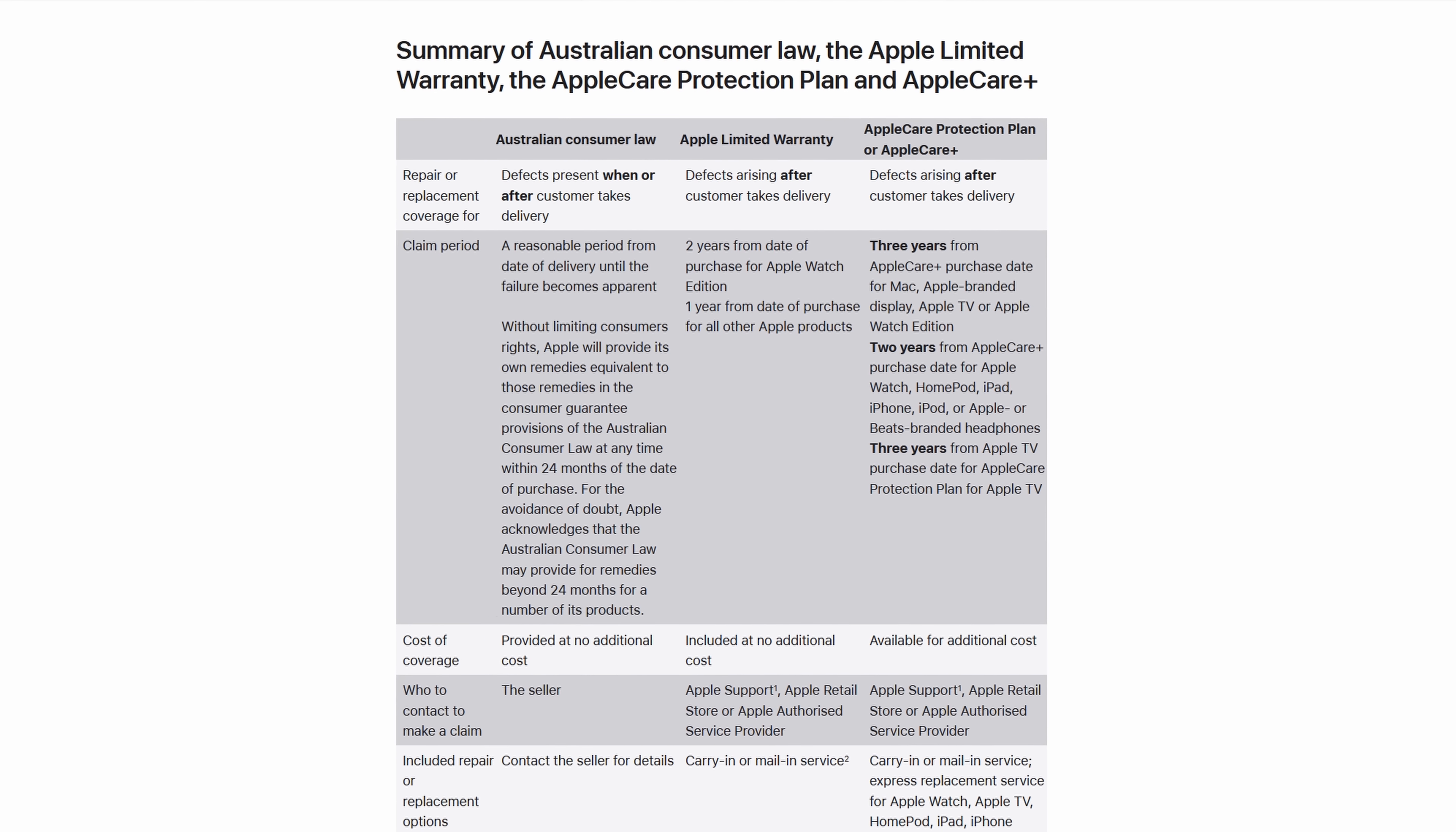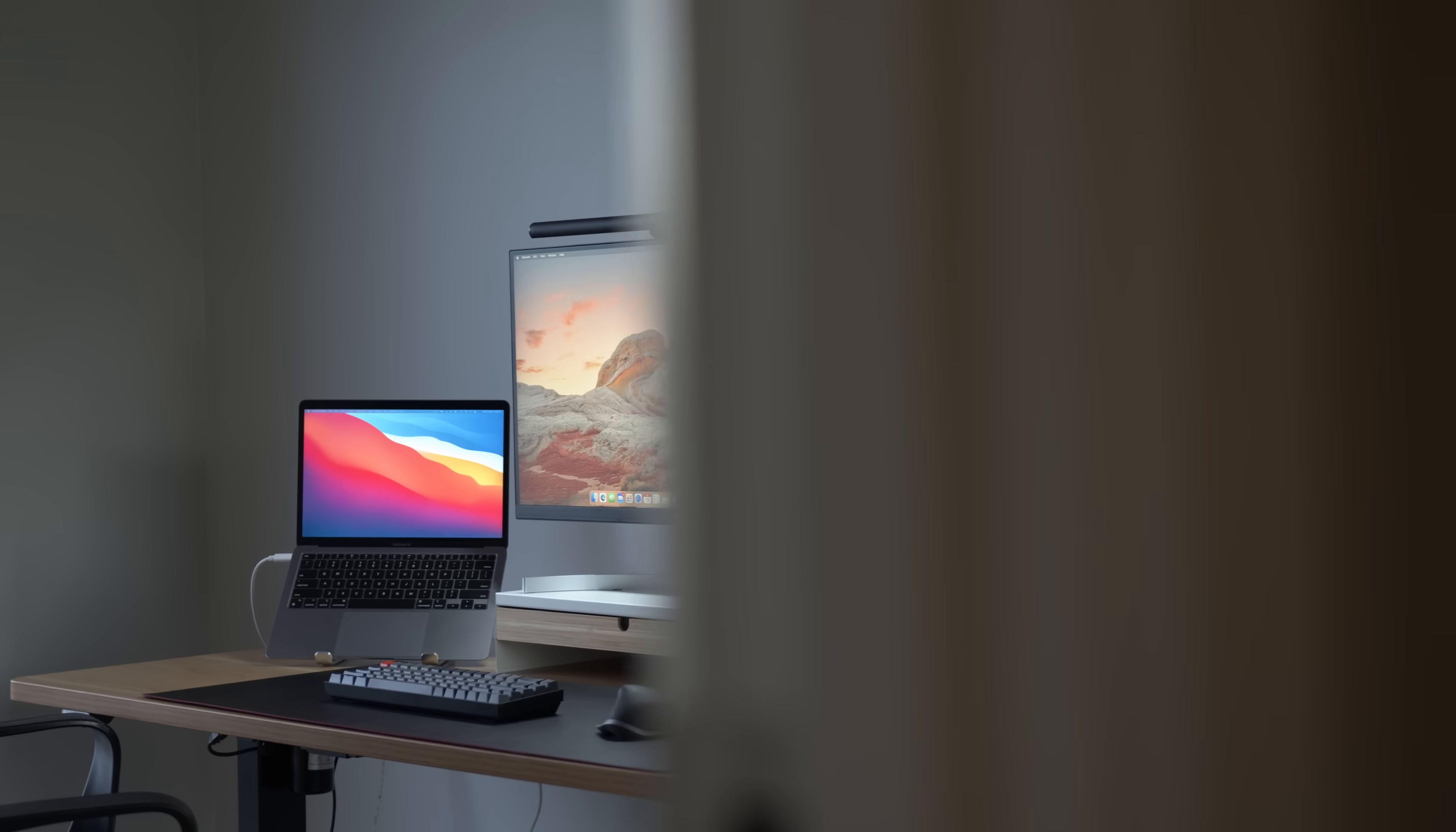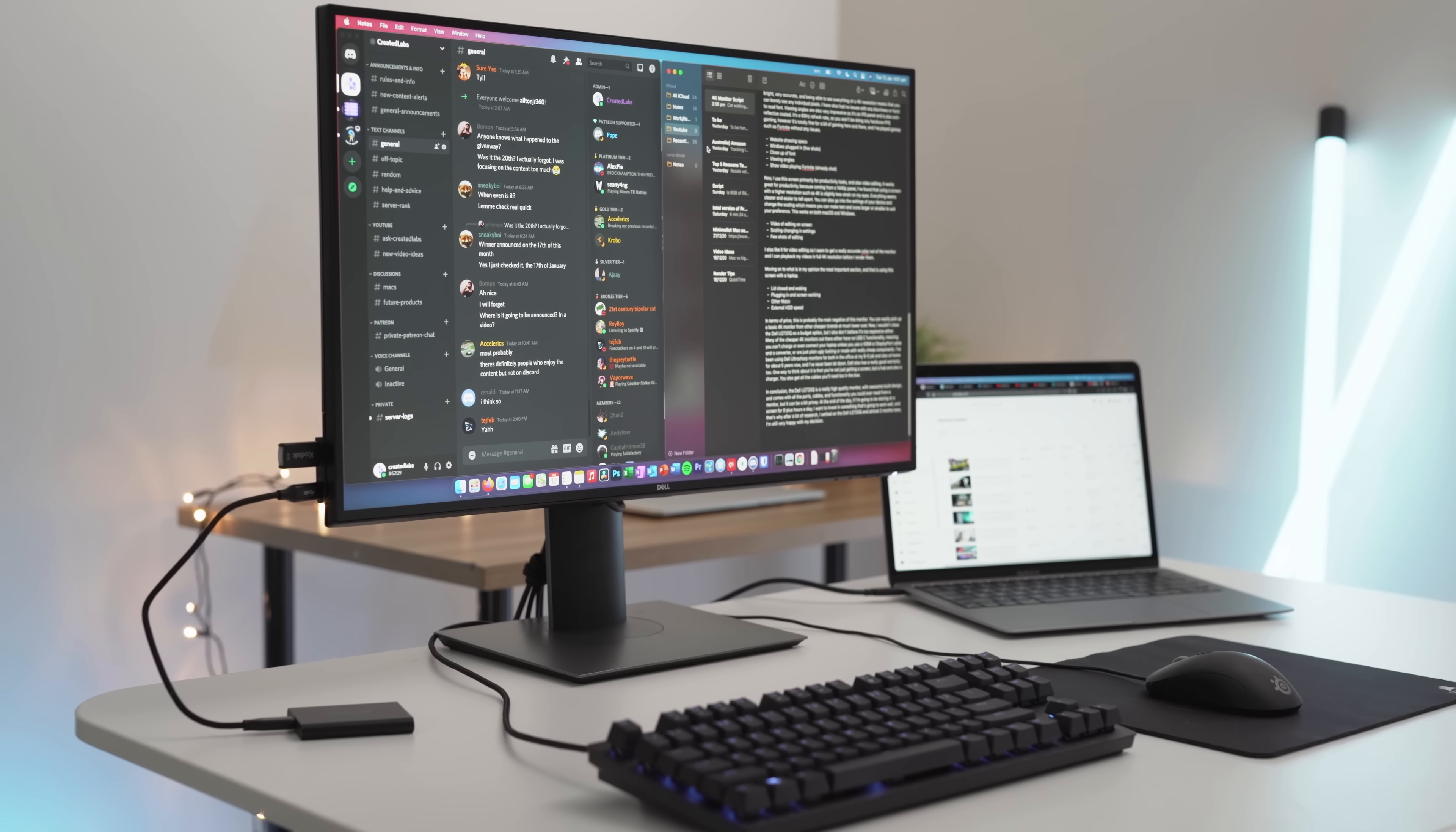If you buy certain USB-C monitors, you can provide charging, display output, and gain access to USB devices plugged into the monitor, all with a single USB-C cable. This is perfect for students or those that use their MacBook out and about during the day, but come home to a proper desk. I recommend the Dell U2720Q or LG 27UN850. Both are 4K USB-C and have beautiful displays.